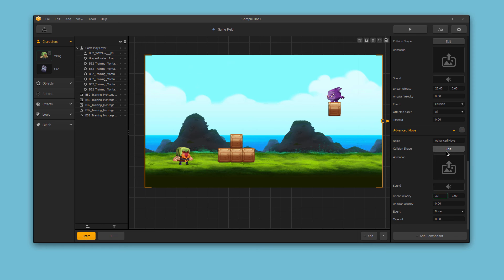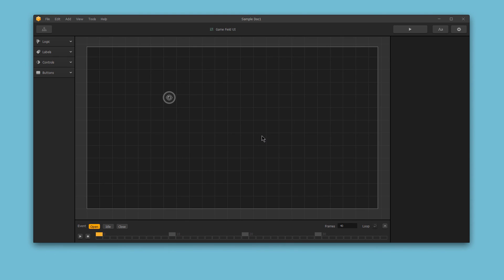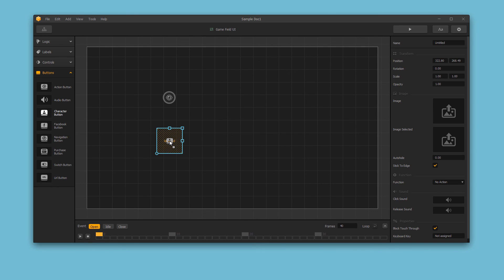Finally, we could head over to the Menu Editor and create a new character button. So we could just grab a button here, and then add the character button to our gameplay UI.